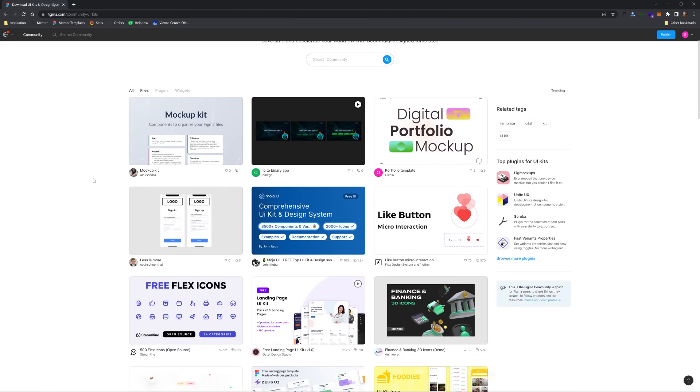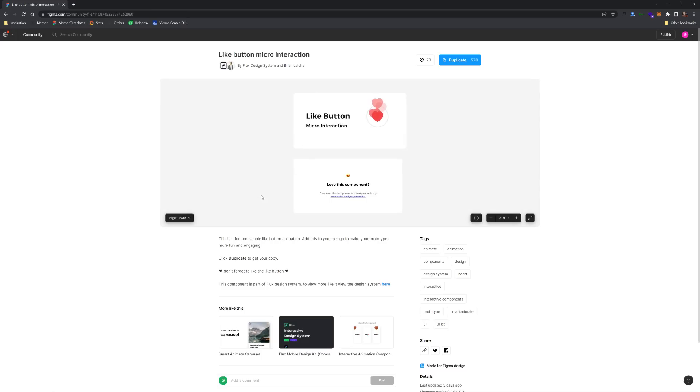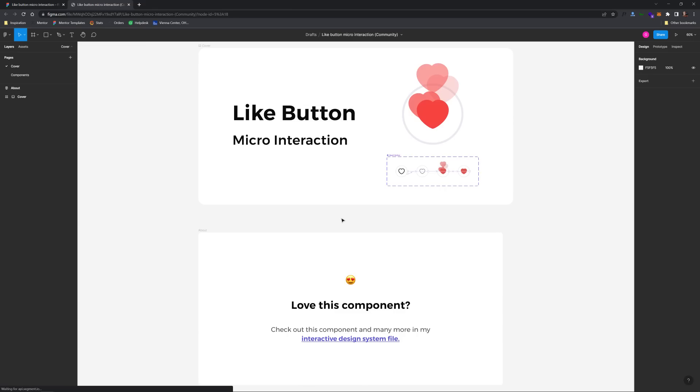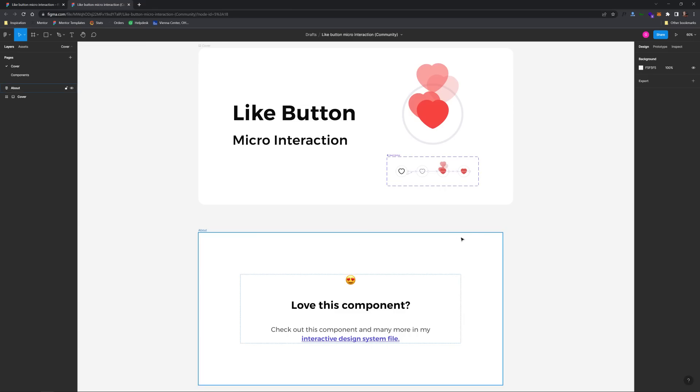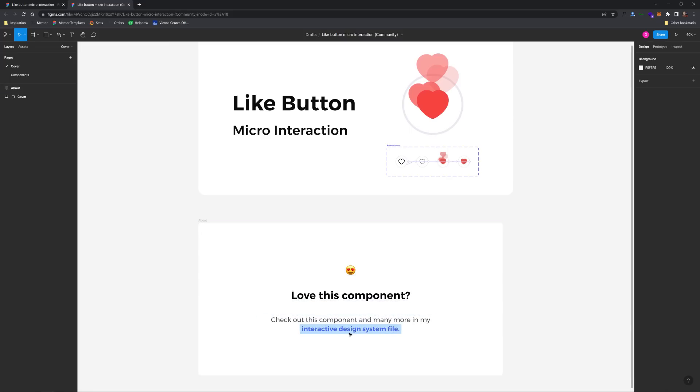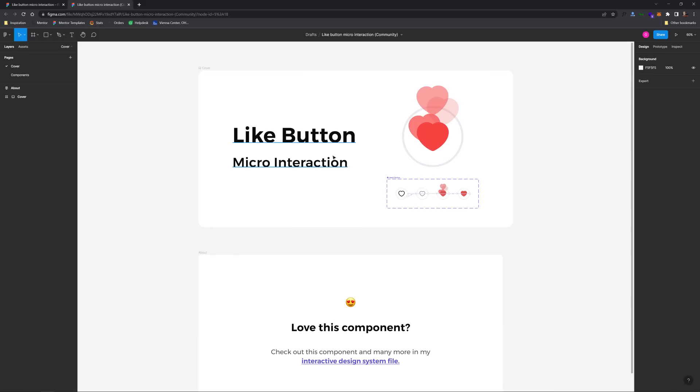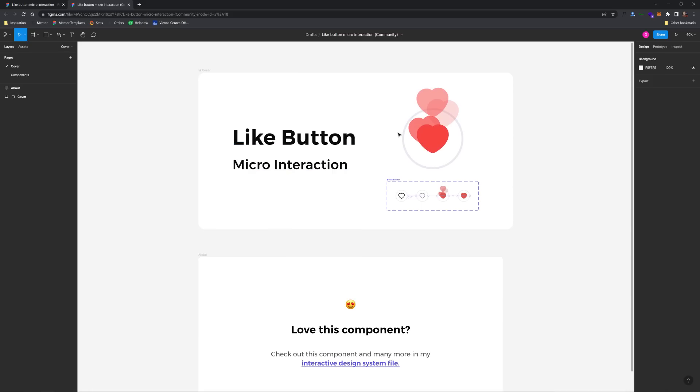Well, it's usually because if you check one of these out, I haven't even checked this out yet. You could see if I just duplicate this, there's a cover here and it's used for advertisement or just marketing in general. Love this component. Check out this component and many more in my interactive design system file. That pretty much is the whole point.